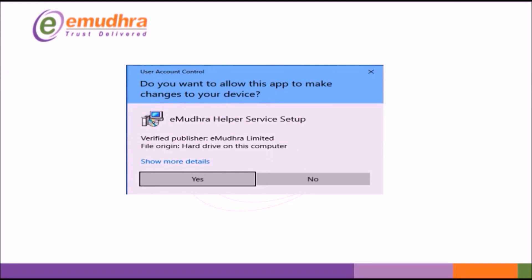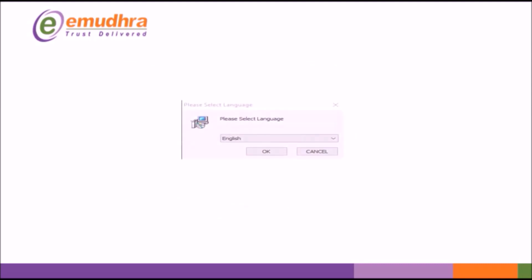You will be able to see a dialog box on the screen. Click on Yes to continue. Select the language English and click OK.